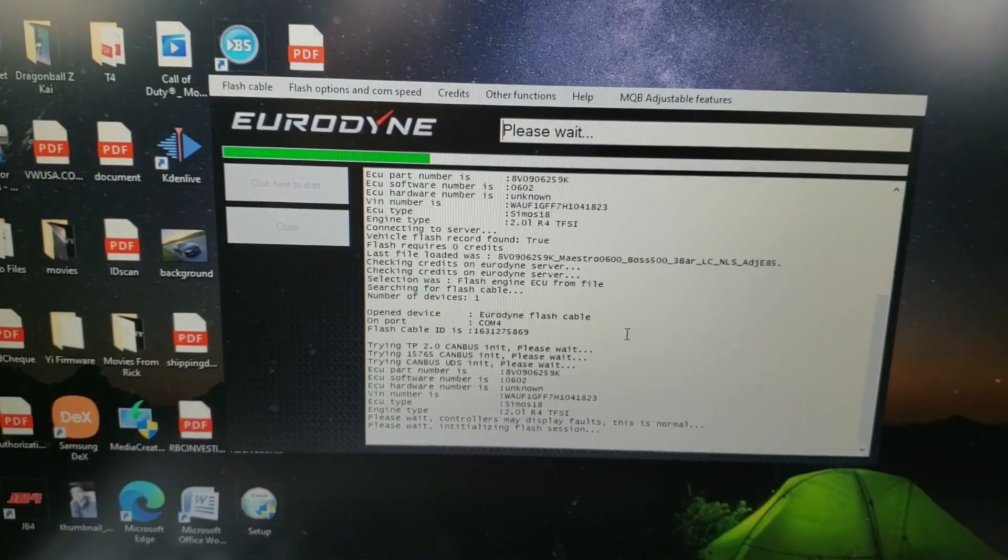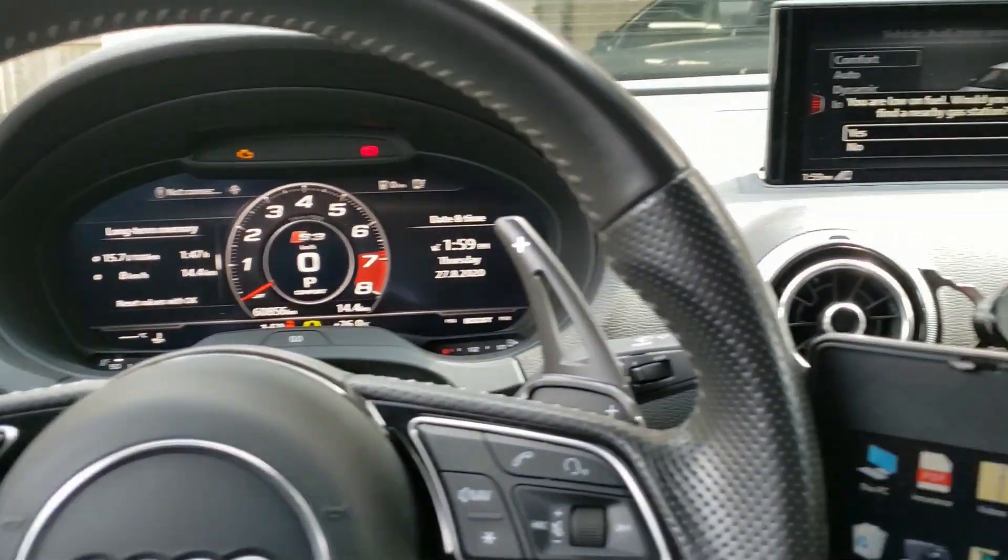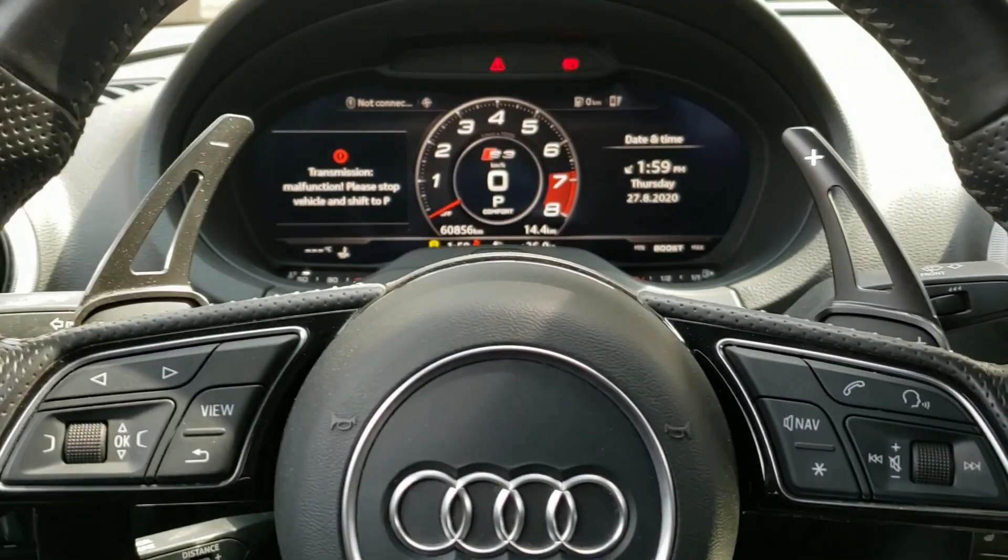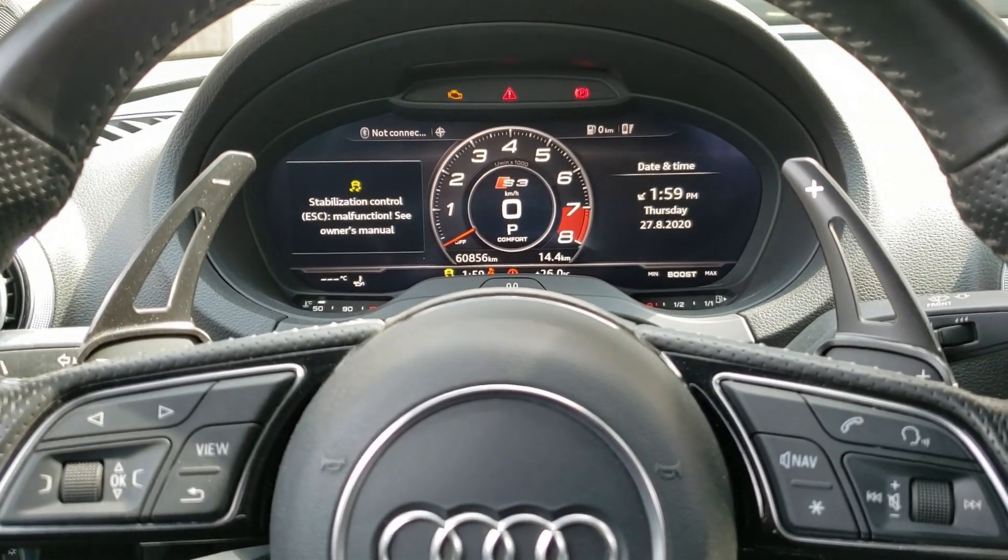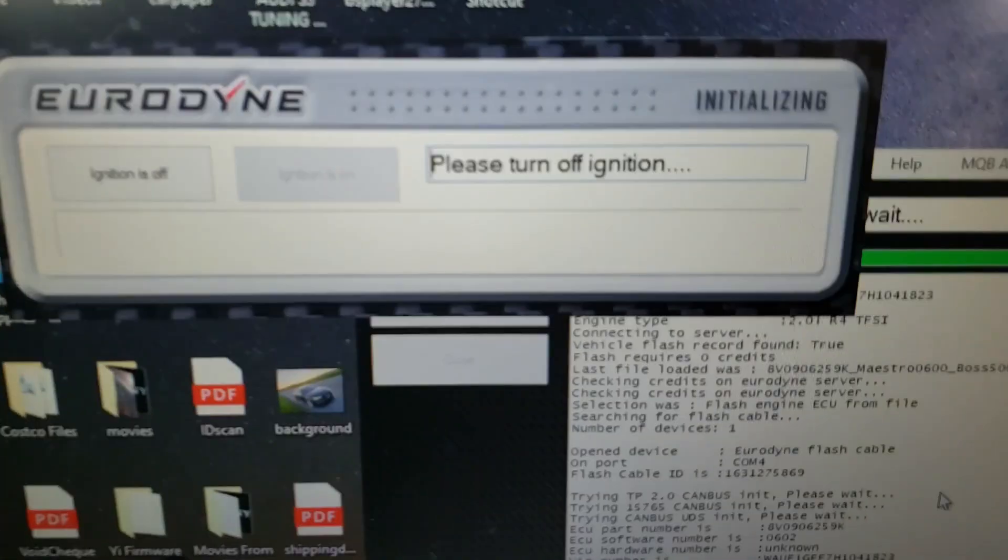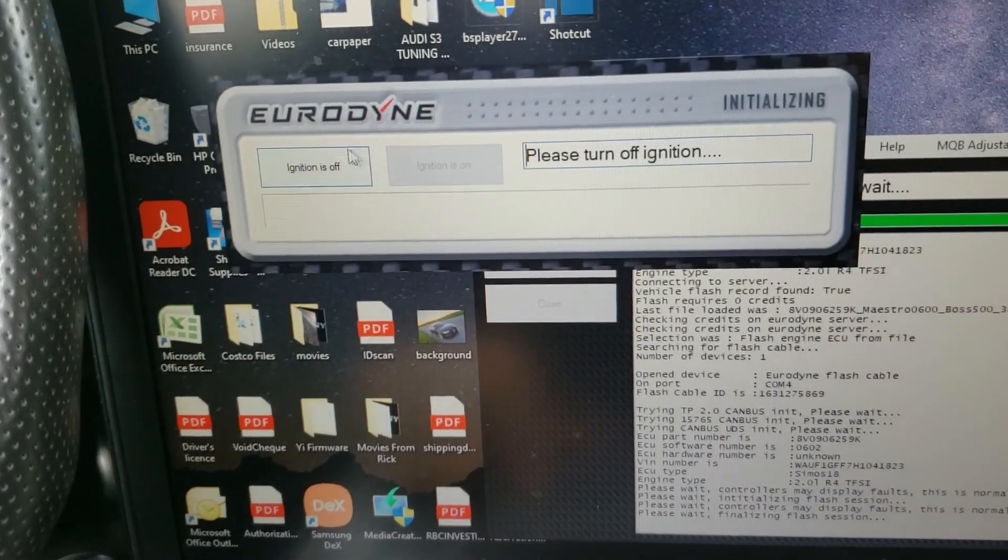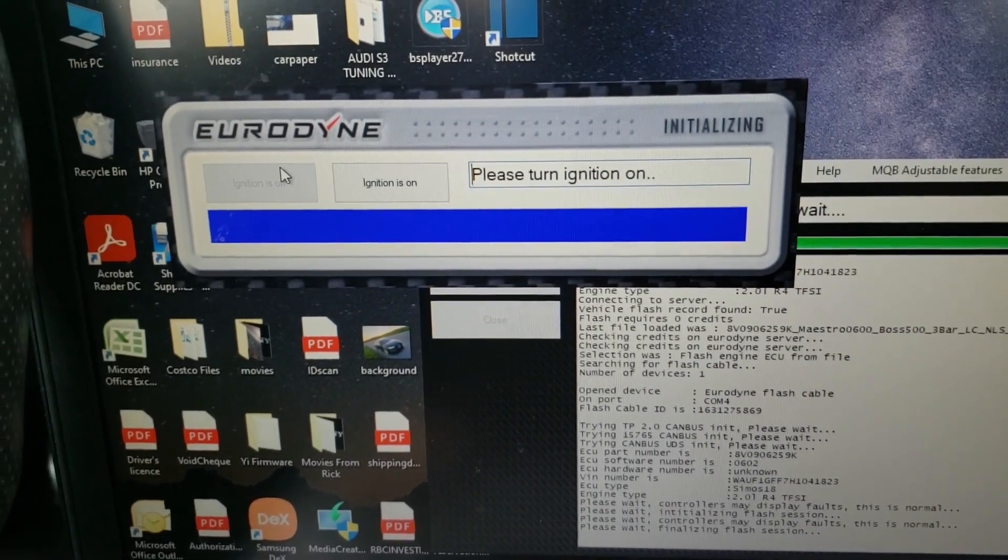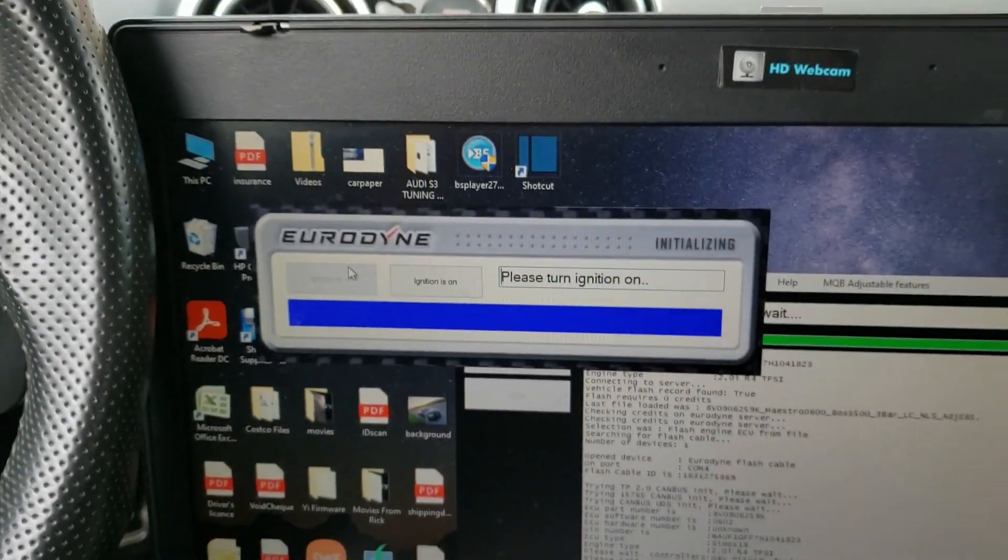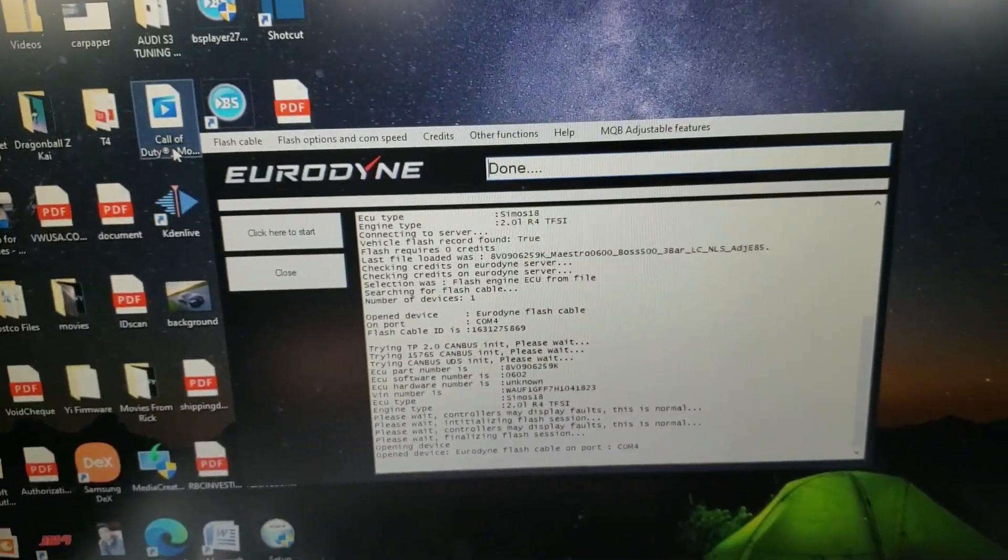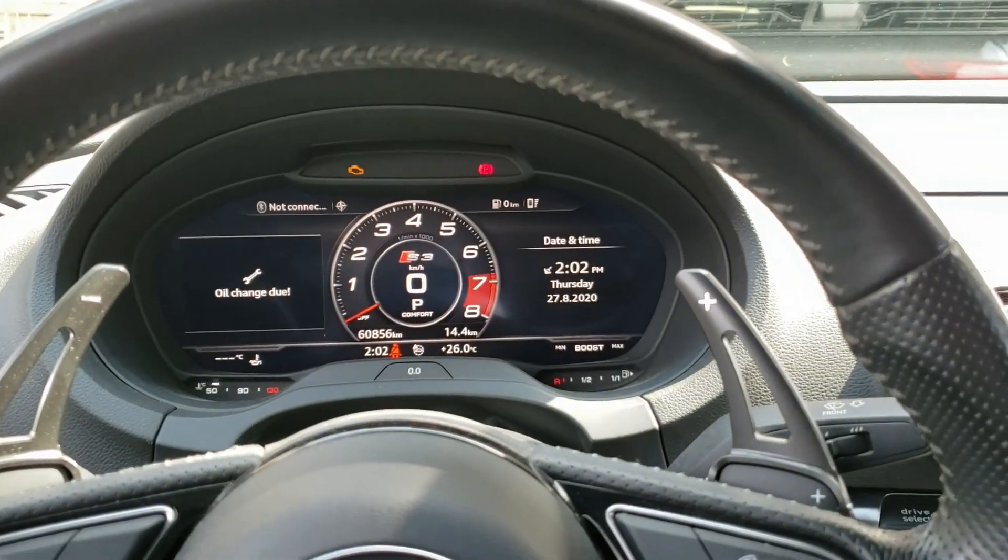We're going to start flashing at the moment. It's going to go through all these error codes and whatnot - don't be alarmed. At this point it tells us to turn off the ignition, which we're going to go ahead and do right now. Now that's done, we can confirm the ignition is off, and then turn ignition on again. Confirm ignition is on, and that's it, we're done. Now the basemap is installed on the car.